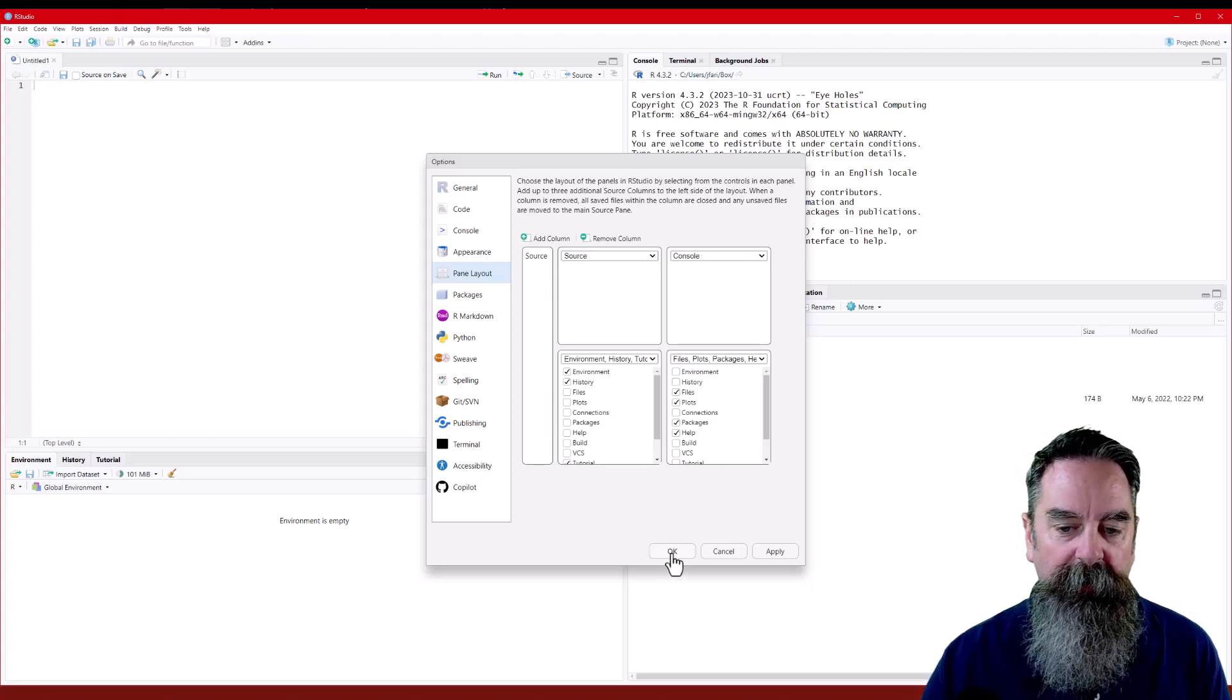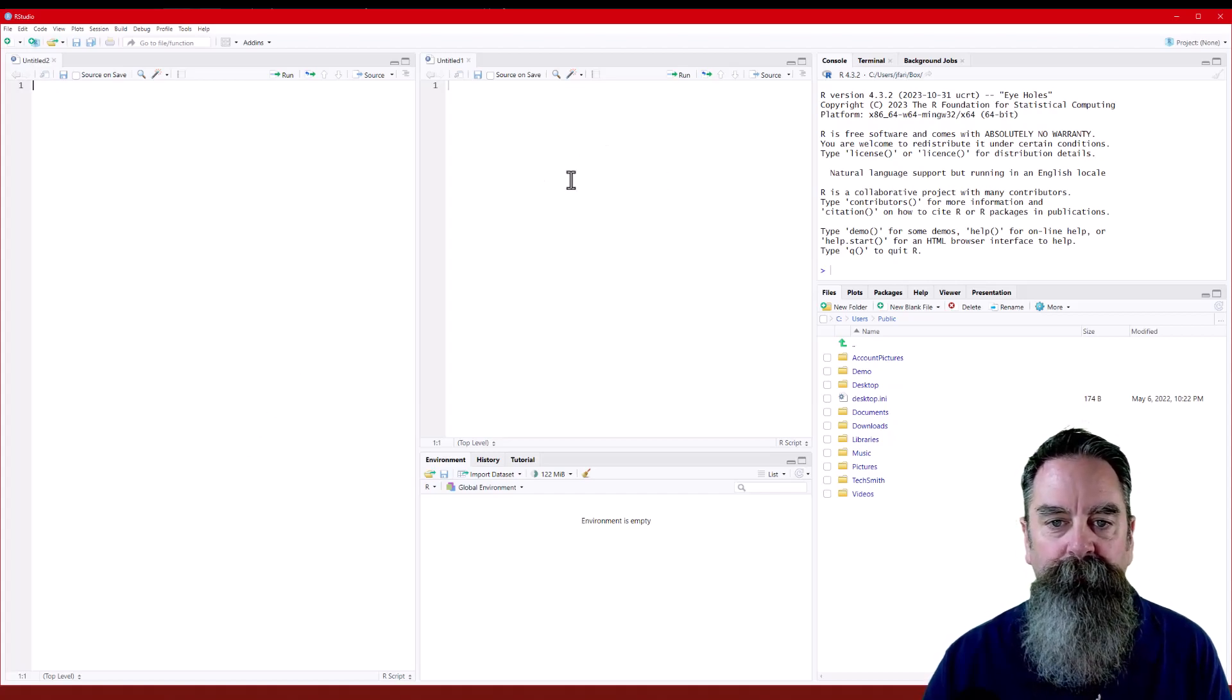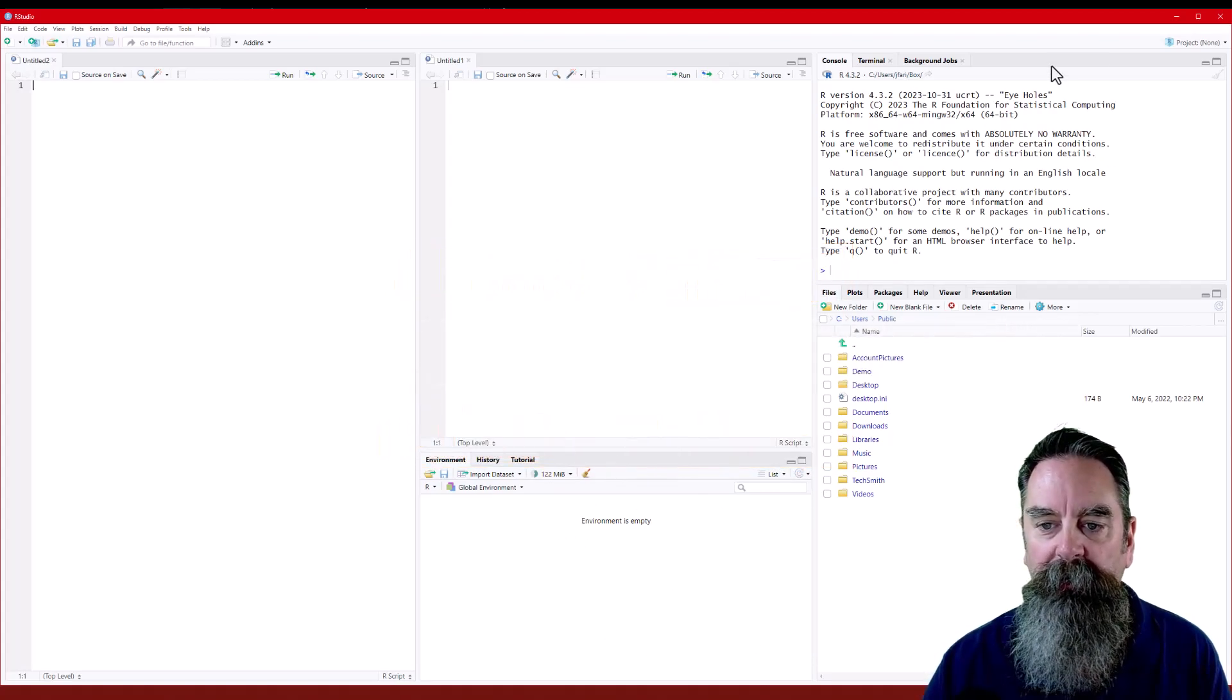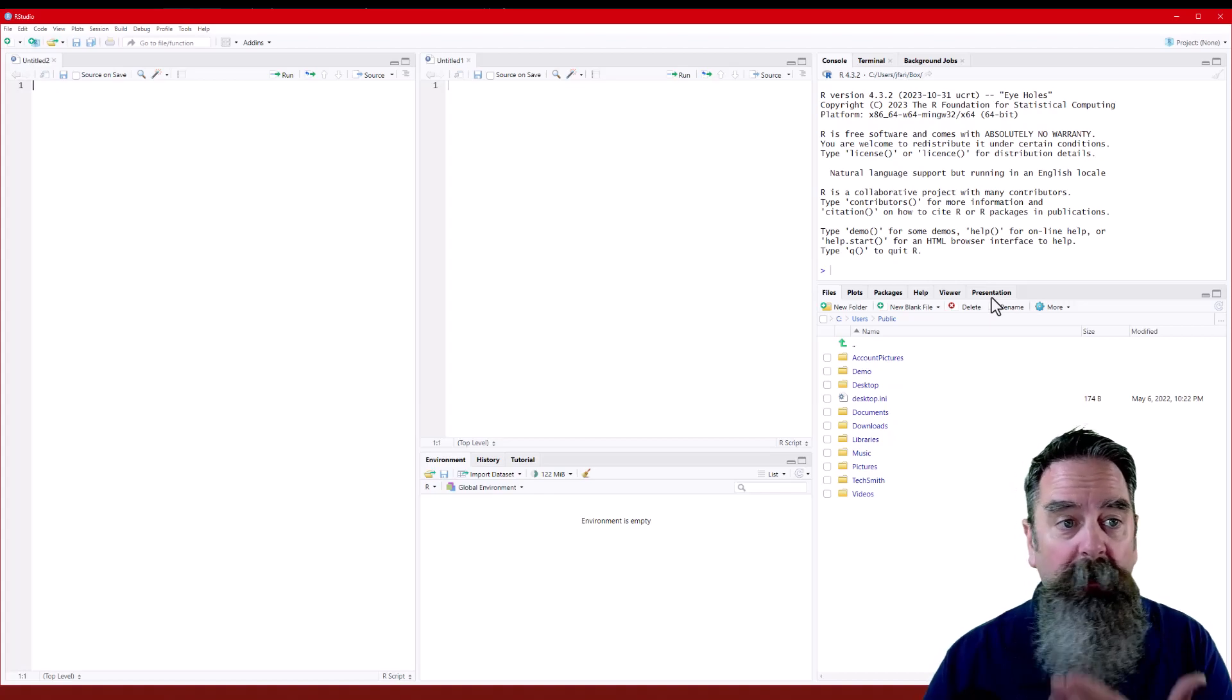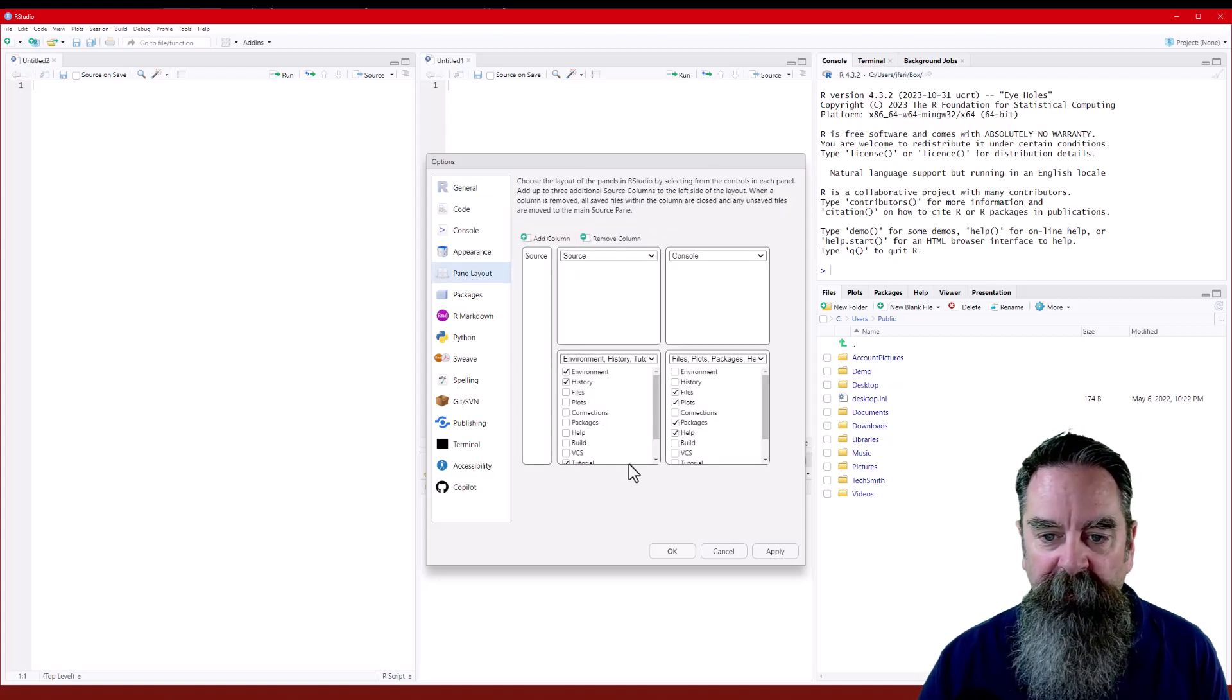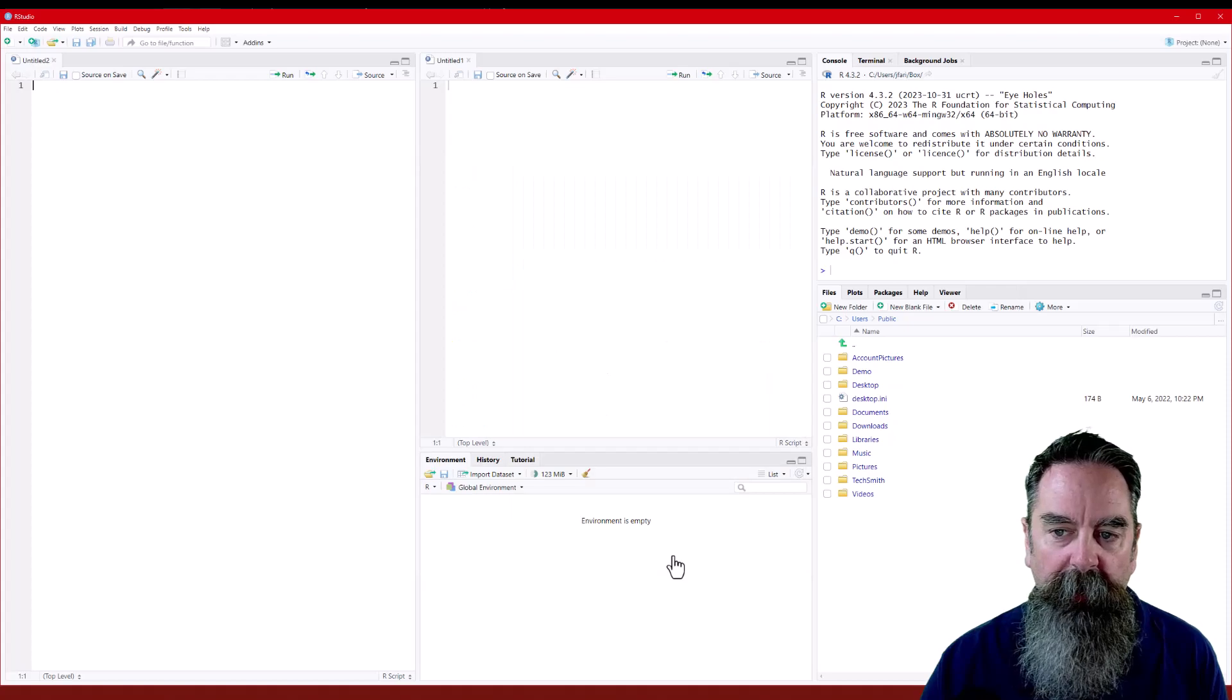I'm going to go ahead and click OK so we can see what that looks like. Now we've got this extra source pane over here, the middle source pane, environment and the bottom pane, console at the top right pane, and files, plots, packages, help, viewer, and presentation. Oh, you know what? I don't need that presentation tab in there. So I'm just going to go ahead and get rid of it for now. It's not something I use a lot. So I'm going to take it out just so it's less distracting. I'm going to click OK.